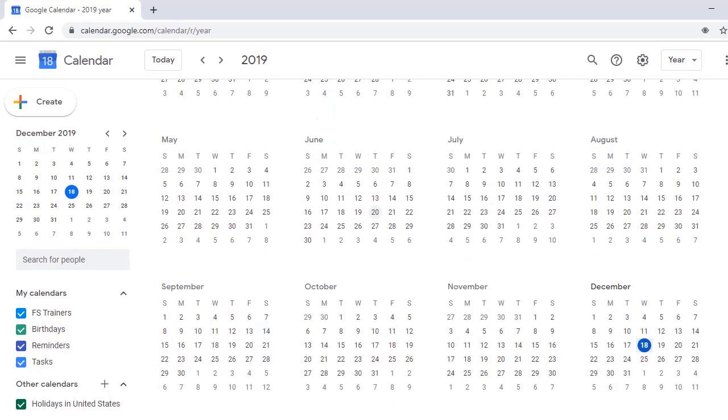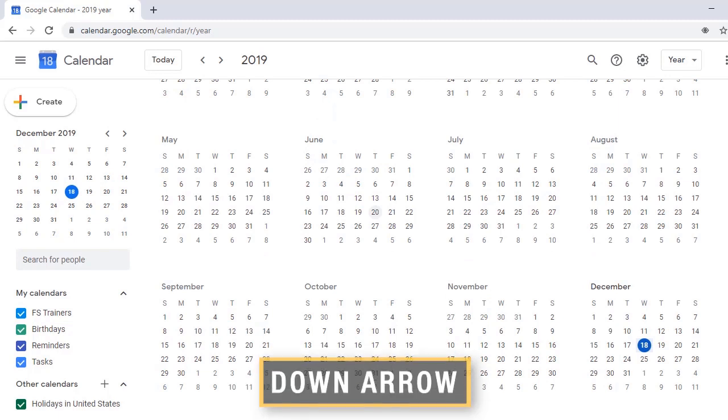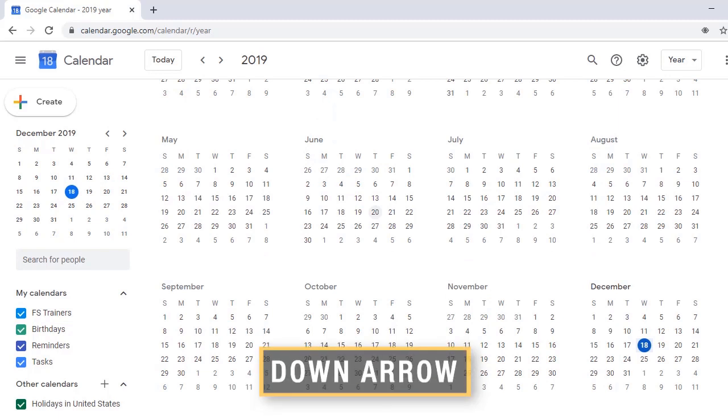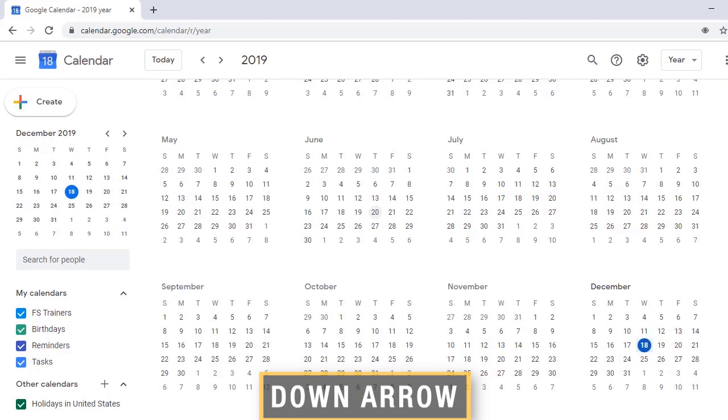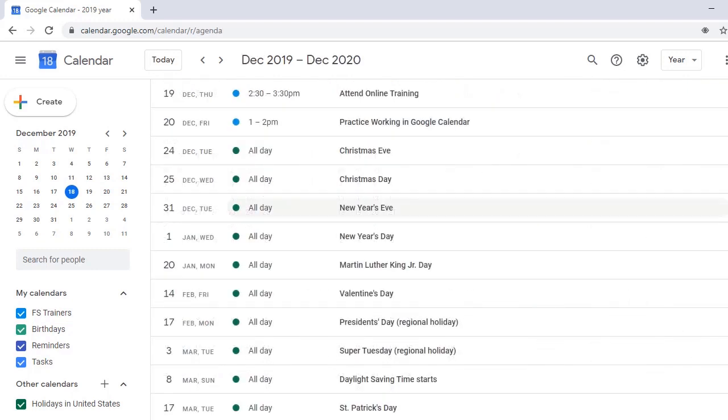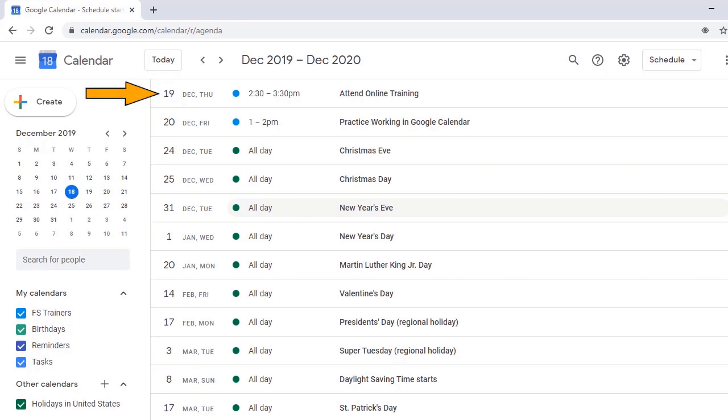I'll move back to Schedule View and press down arrow to review upcoming events. A, Google Calendar Schedule Starting Wednesday, December 18, 2019. Main Region. 2:30 PM to 3:30 PM. Attend Online Training. FS Trainers. Accepted. No Location. December 19, 2019.